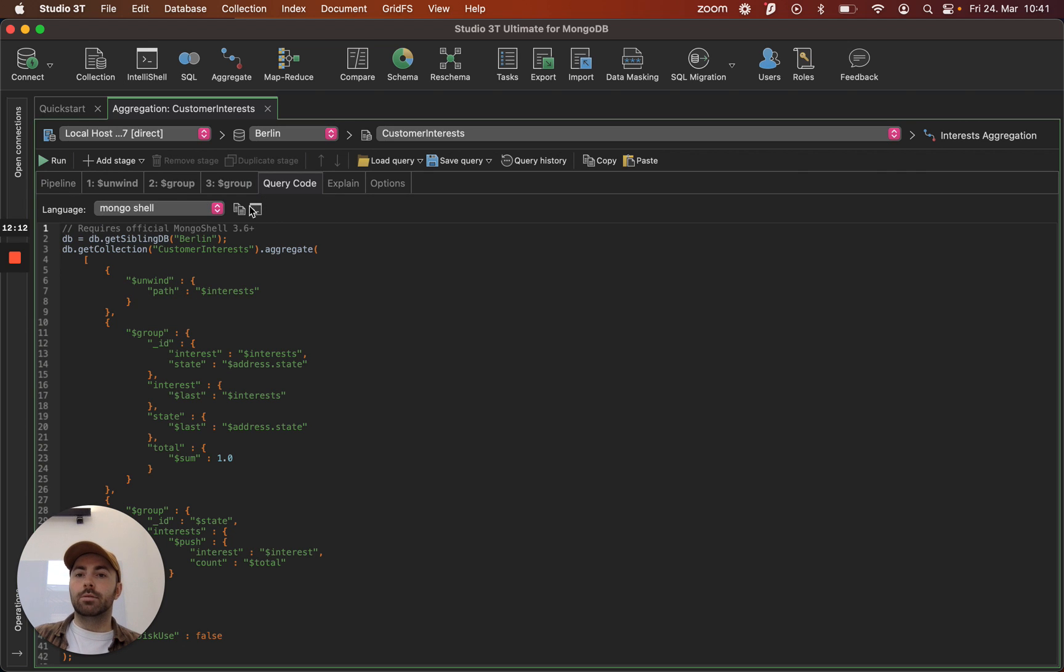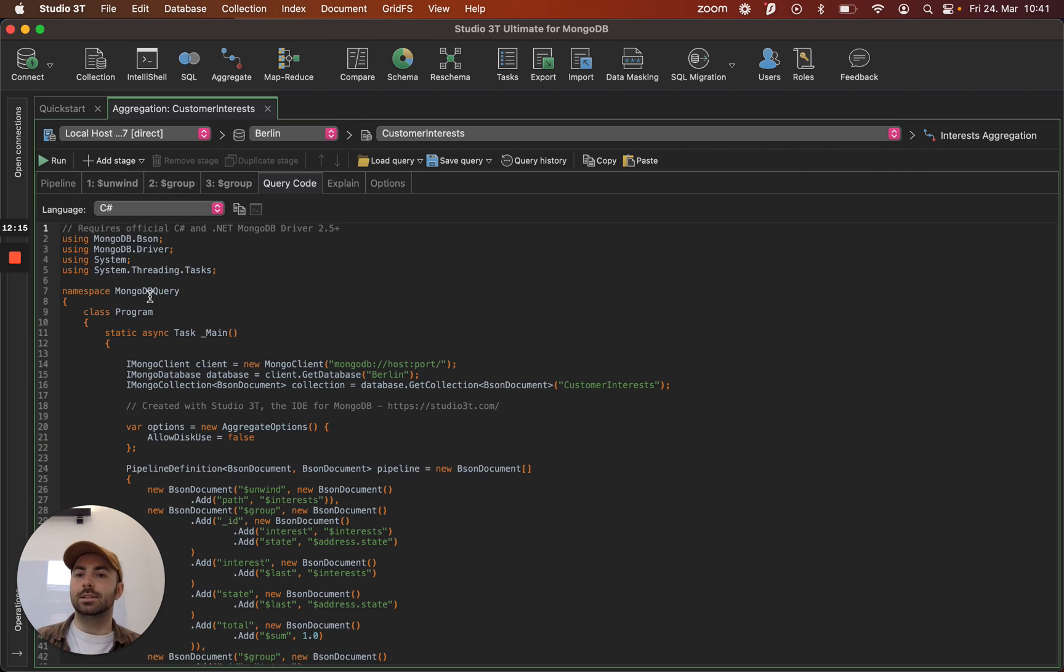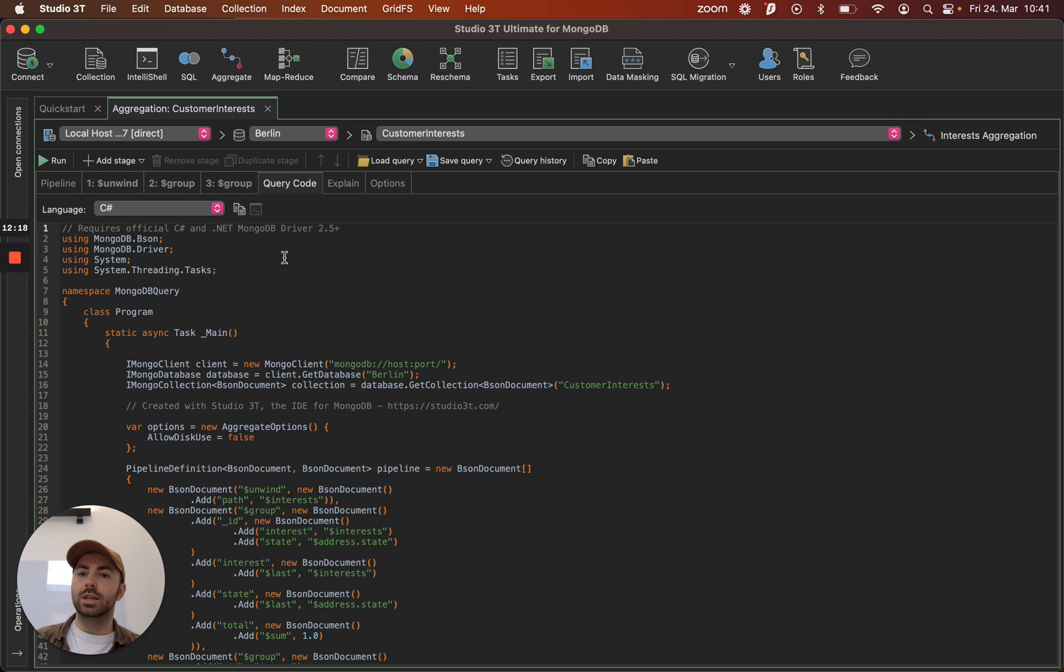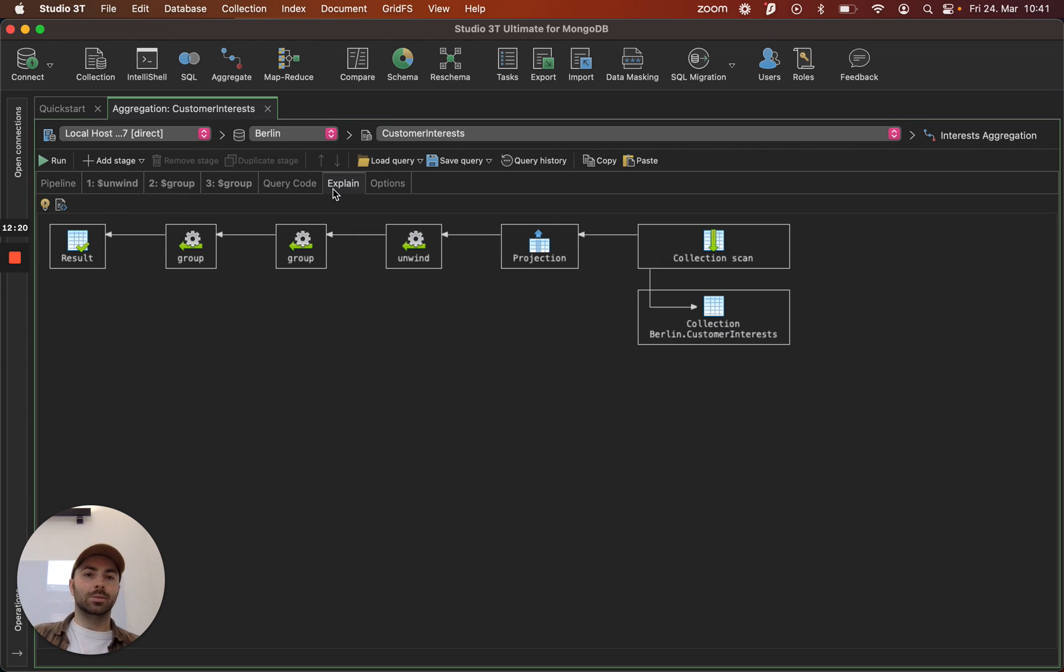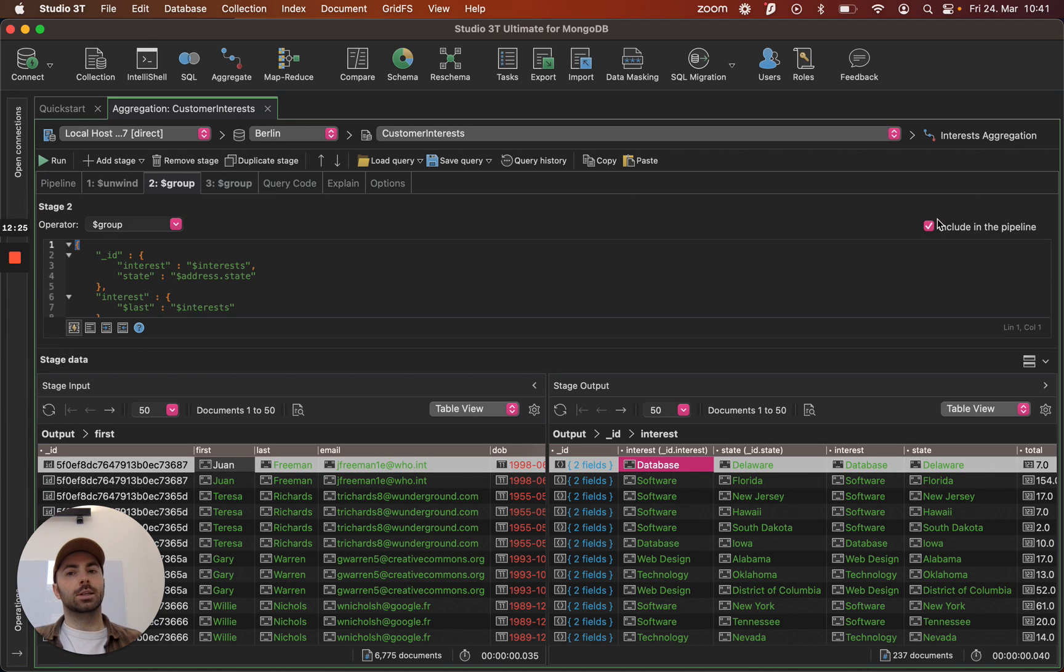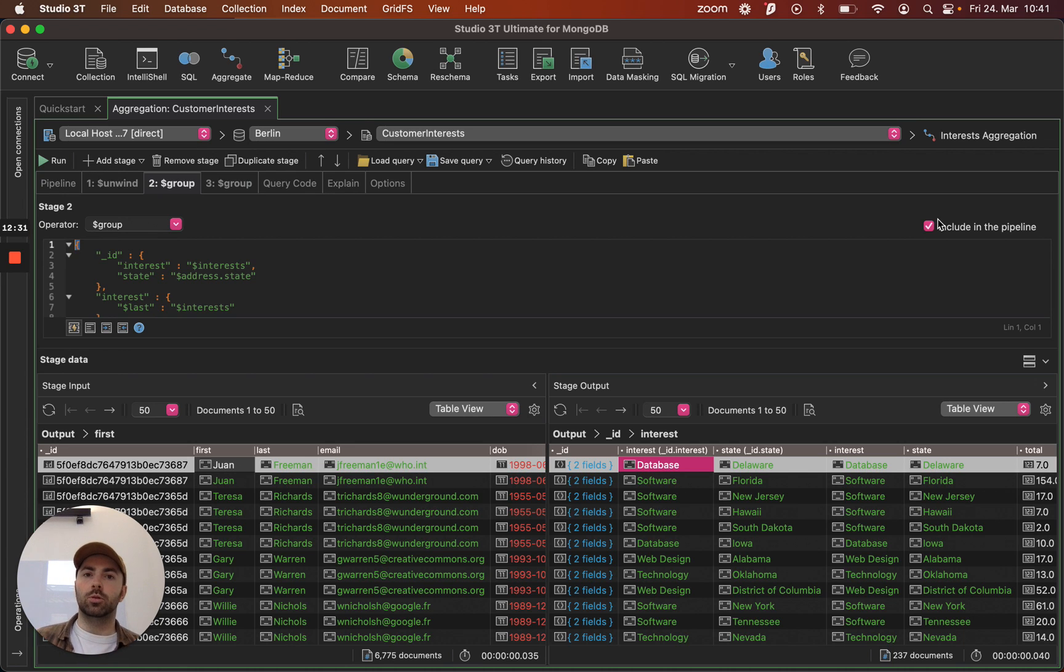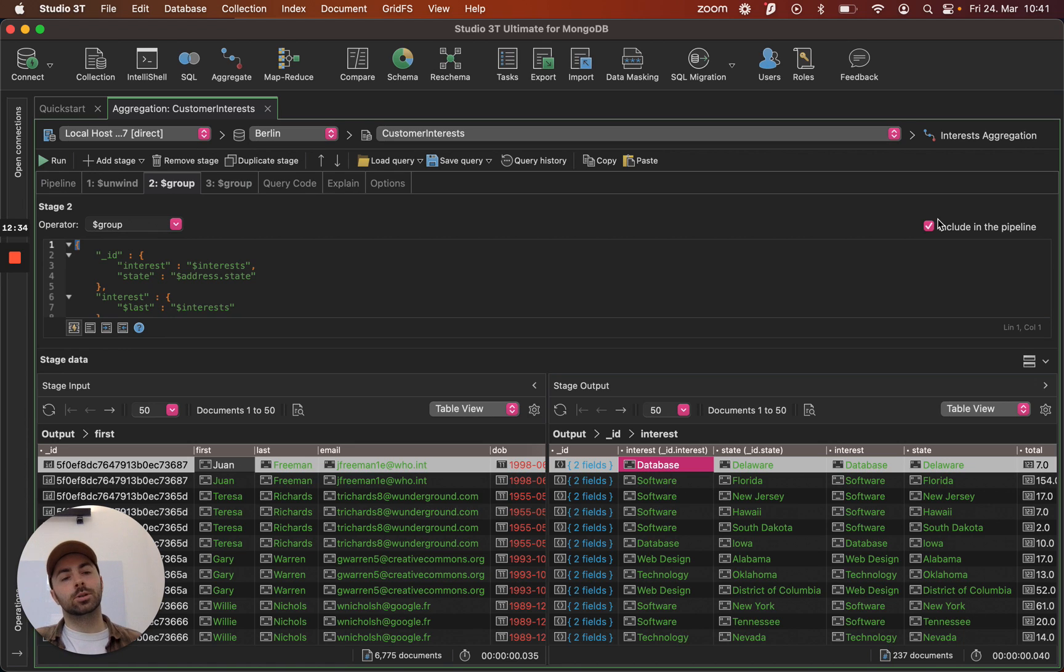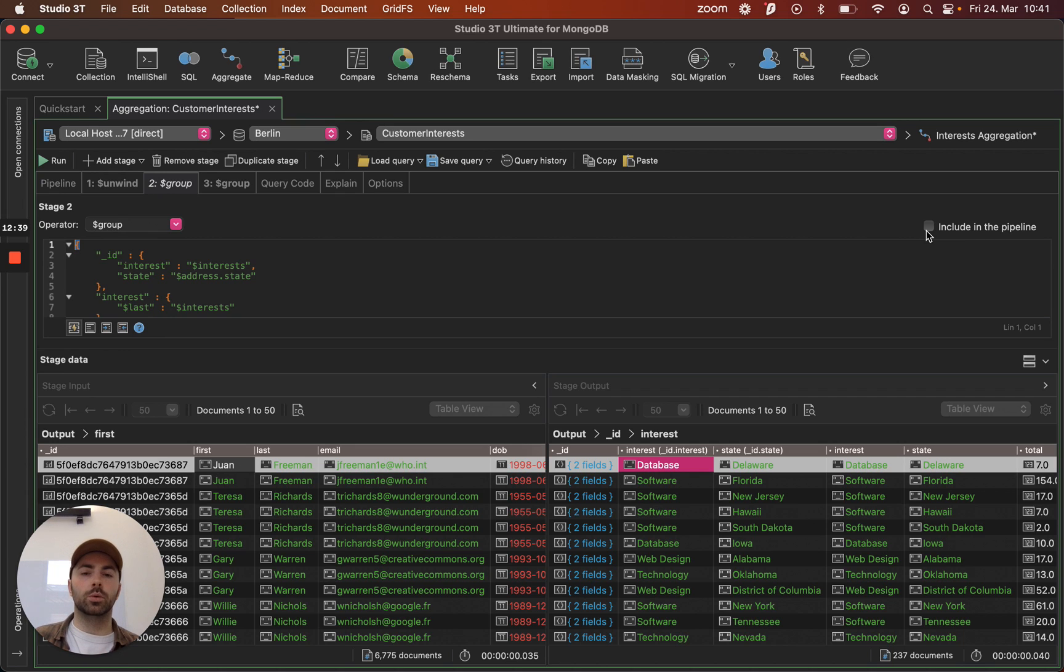Here you have the query code option once again. So if you need to translate this into say C sharp once you're happy with the results you can do that. We have the explain plan here again. And these include and pipeline buttons here that are on each stage, this is how we would comment in and out. So if you want to try two or three versions of an operator or see how the query performs without a particular stage, then all you have to do is toggle that, rerun the query and see how things go.